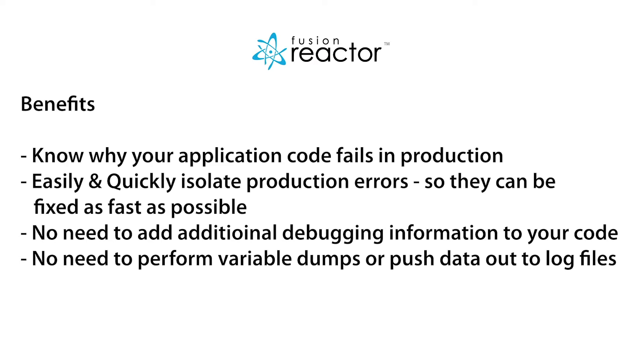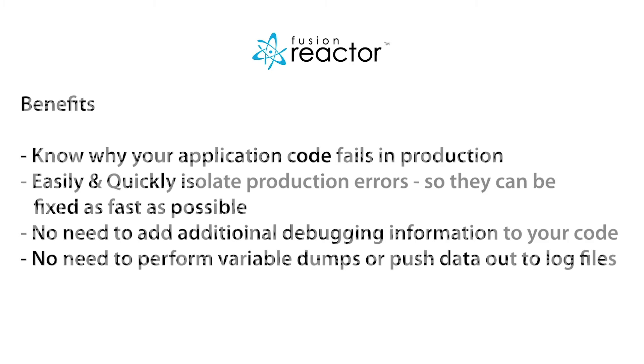On top of that, the environments today are distributed, data-heavy, and often dynamic, making the reproduction of production problems almost impossible.